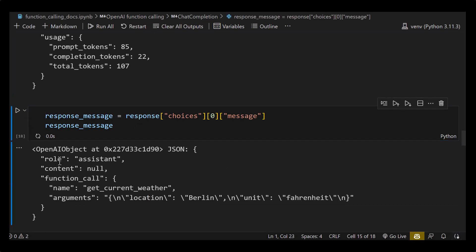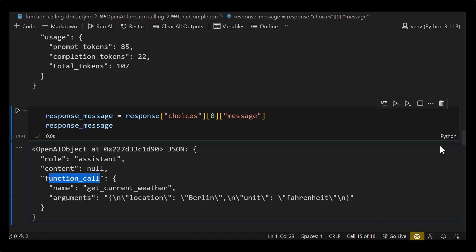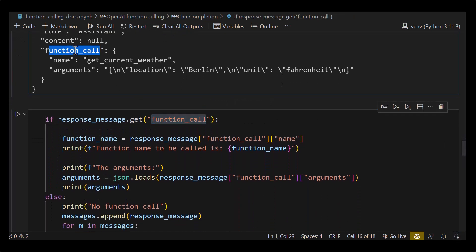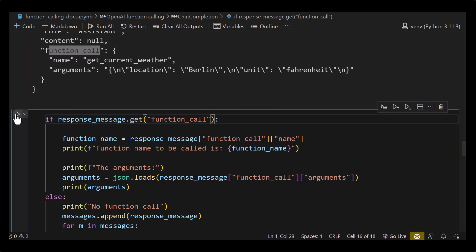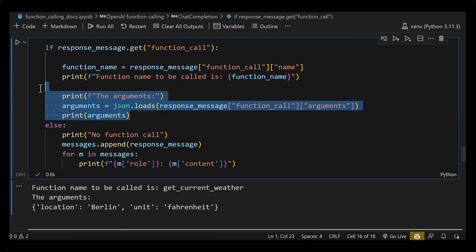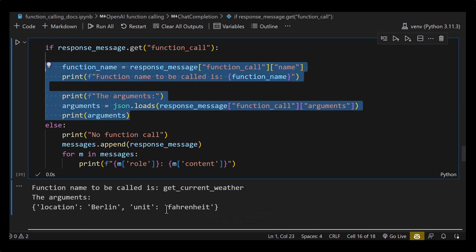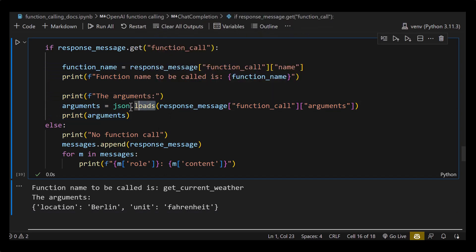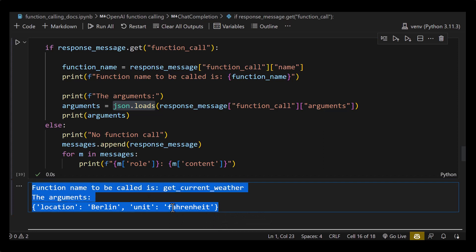Checking response choices zero and message, we see the function_call part this time. When we run our if/else cell, we go into the first branch. ChatGPT wants to make a function call — the function is getCurrentWeather. The arguments are location Berlin and unit Fahrenheit, which it obtained via JSON.loads from response_message.function_call.arguments.